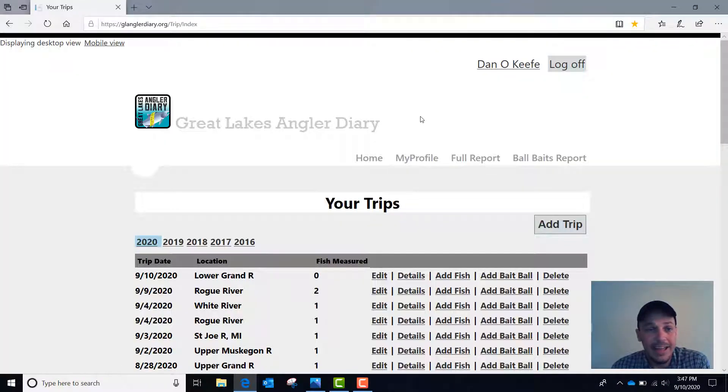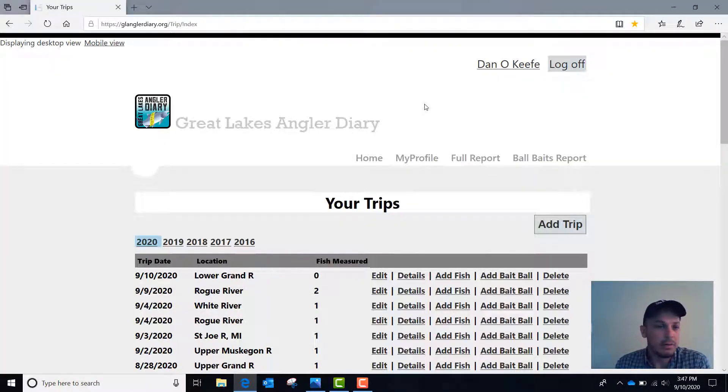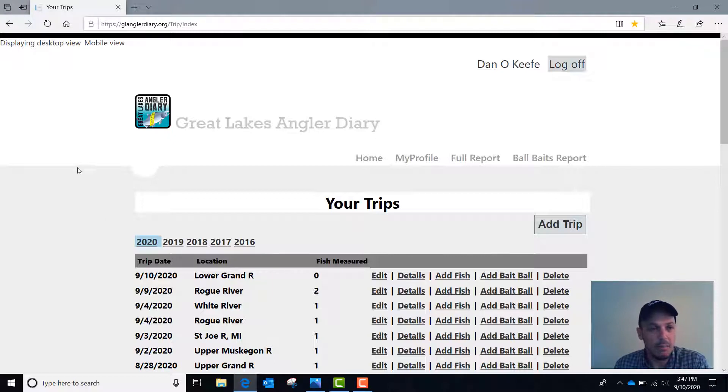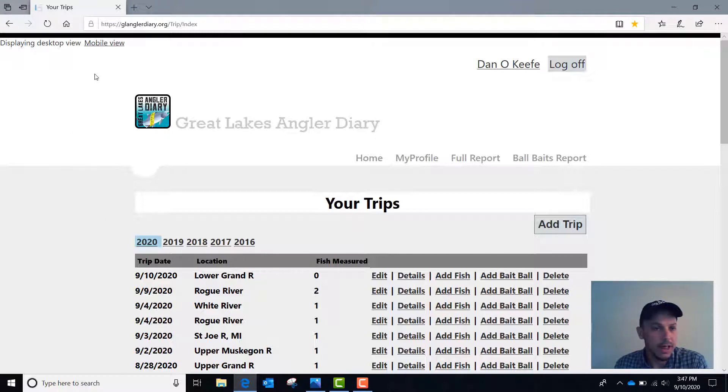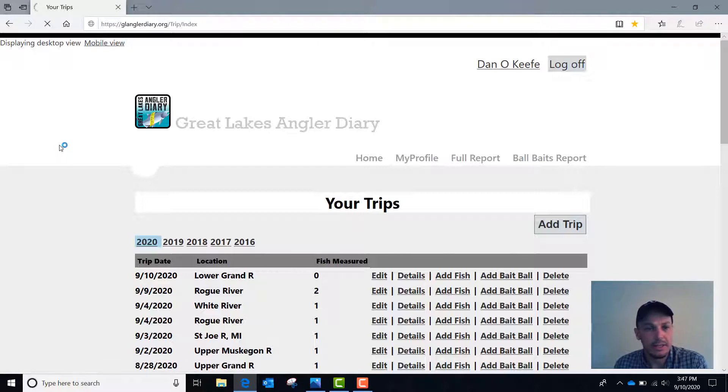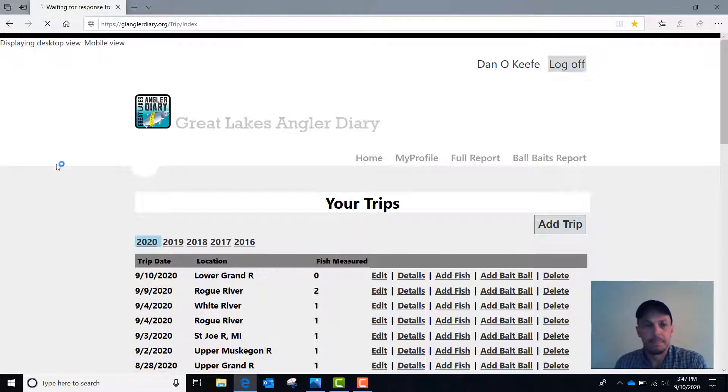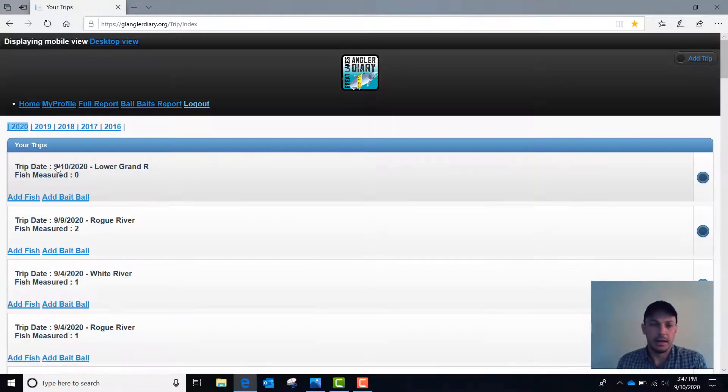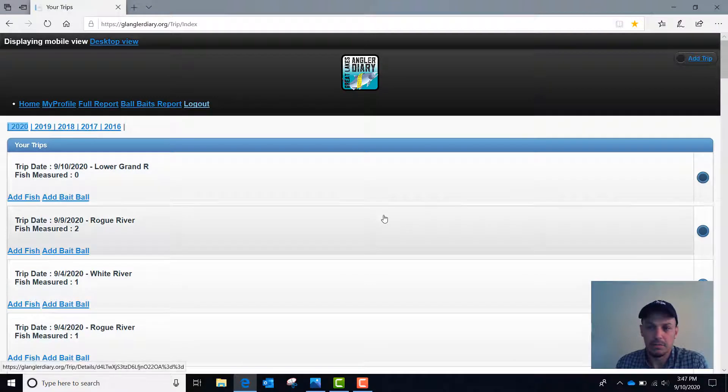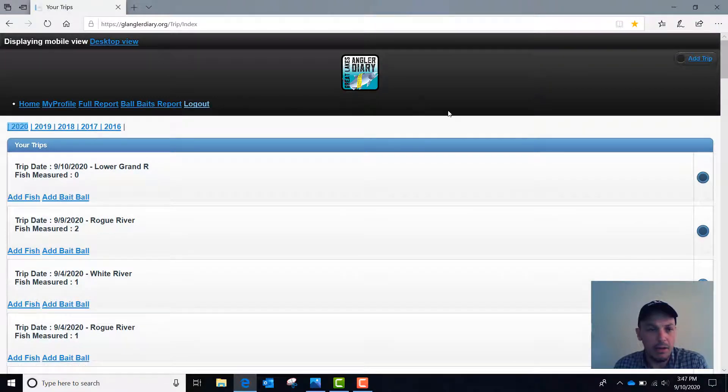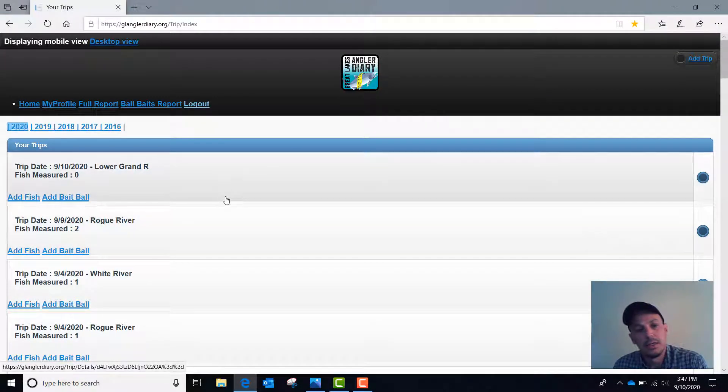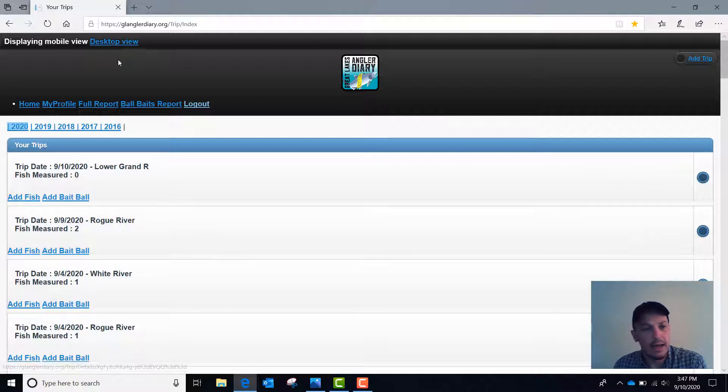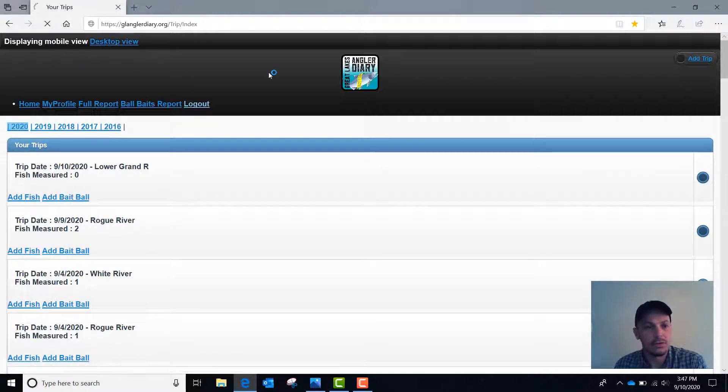When you go to GLAnglerDiary.org there are a couple of different views that you can select from. This is the desktop view which is perfect for a home laptop, but if you want to enter data on a mobile device you can click on mobile view and get a layout that's a little bit more suitable for mobile devices. Either way it's the same basic layout and for this tutorial we'll stick with the desktop view.